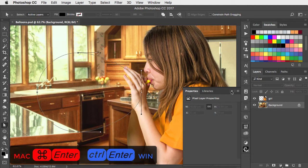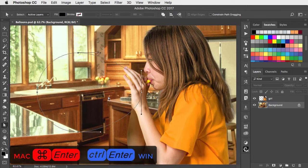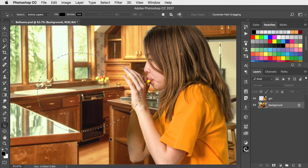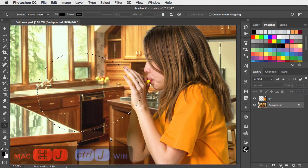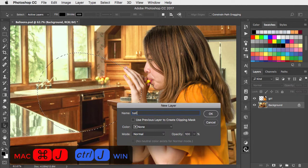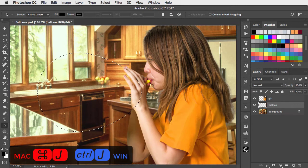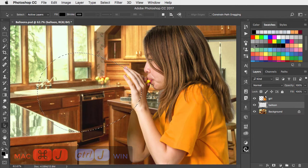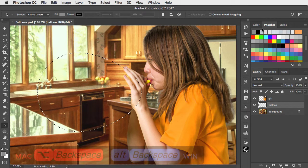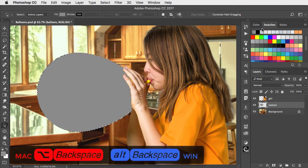Hit CMD-ENTER or CTRL-ENTER to turn this into a selection. Make a new layer. Choose a mid-grey and use OPTION or ALT and backspace to fill it with that colour.